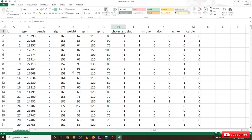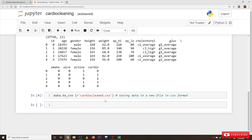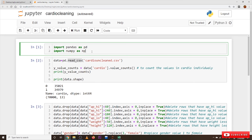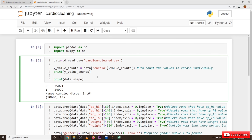Now coming to the coding part — it's very simple. These are all the functions and packages we use in this class.